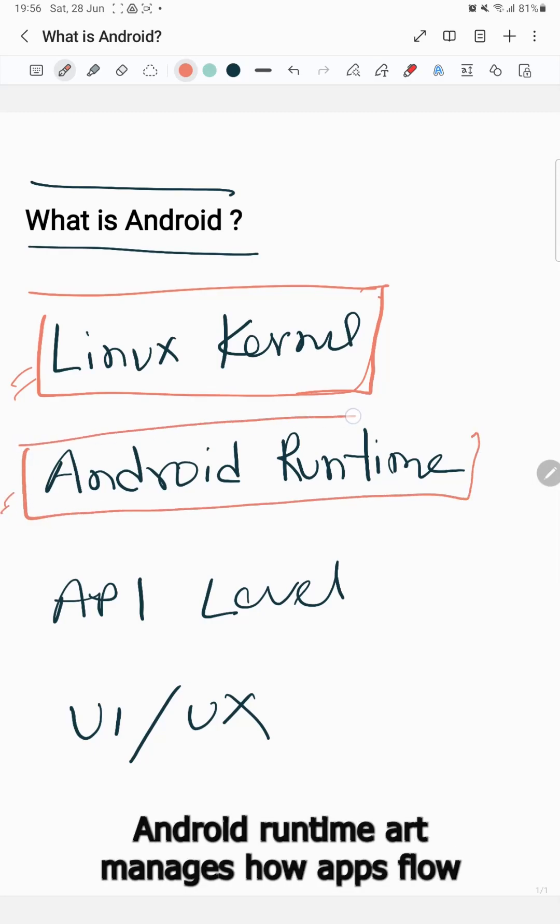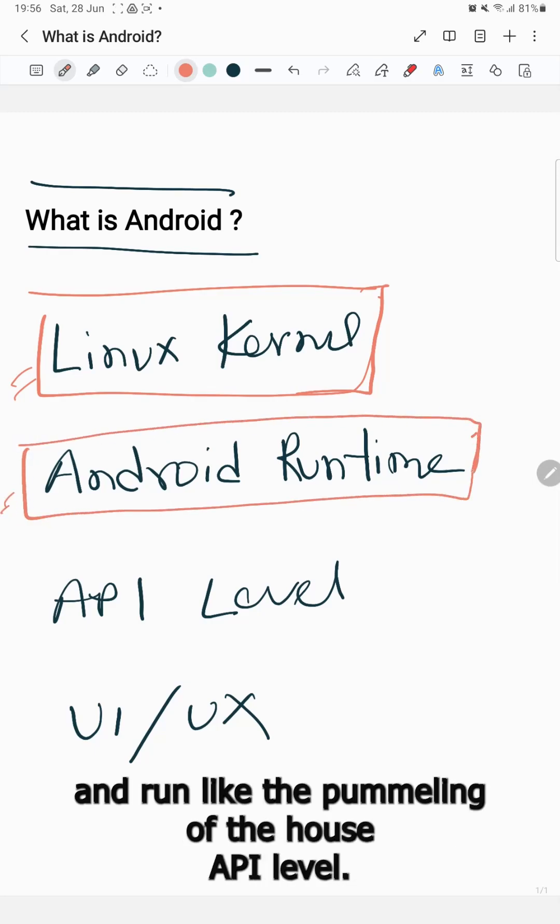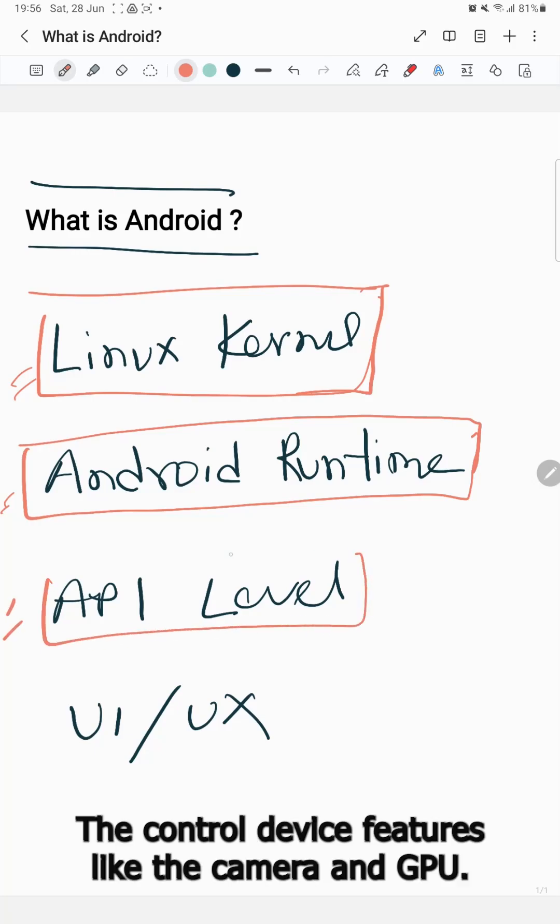Android Runtime (ART) manages how apps flow and run, like the plumbing of the house.